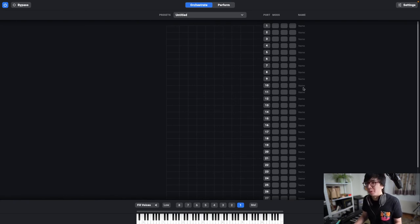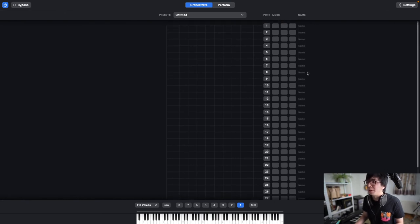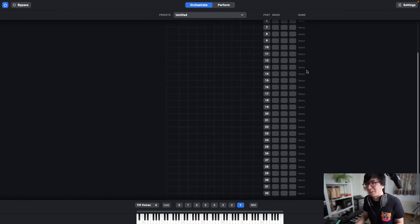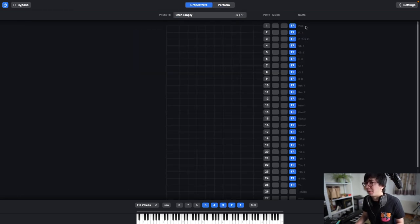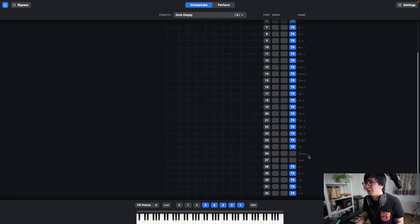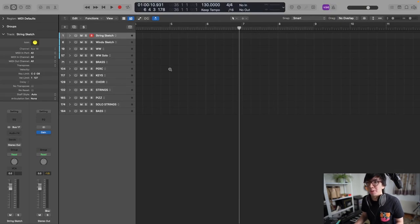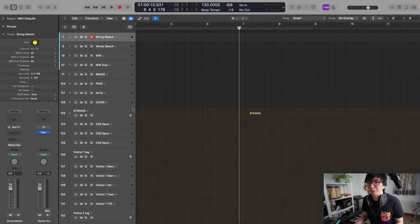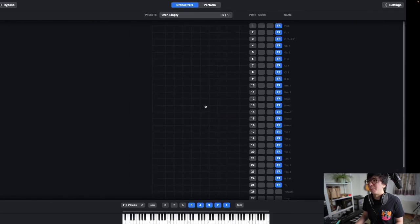I opened Divizimate before I opened Logic, and as you can see when you load it, it comes with 32 ports — each of these corresponds to a particular instrument. I've got a template here, and on the right-hand side you can see all the different instruments. Over here in Logic, if we look at strings and Violin 1, up in the MIDI in port it says Divizimate port 28.